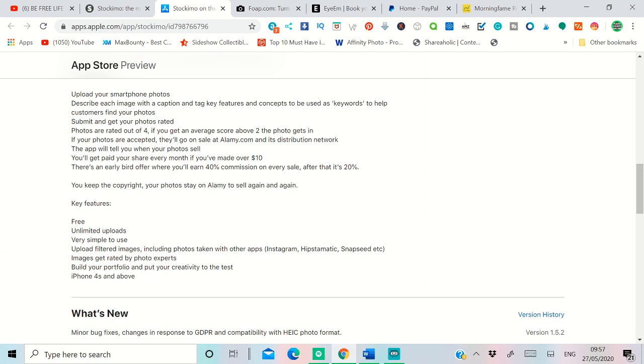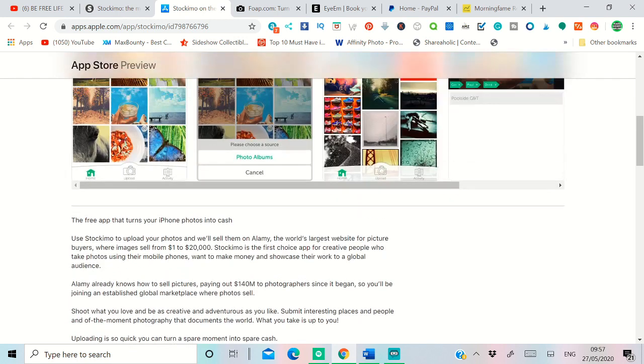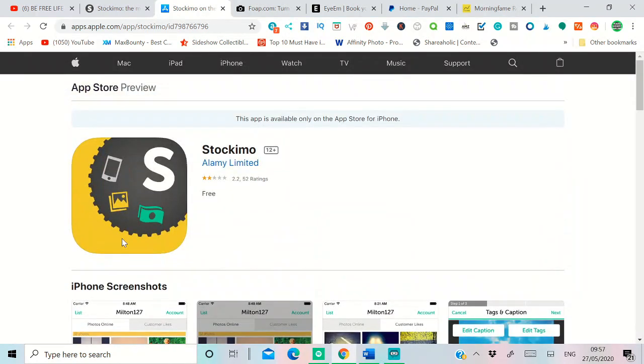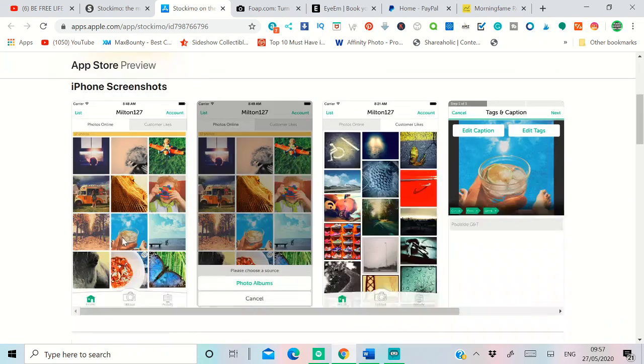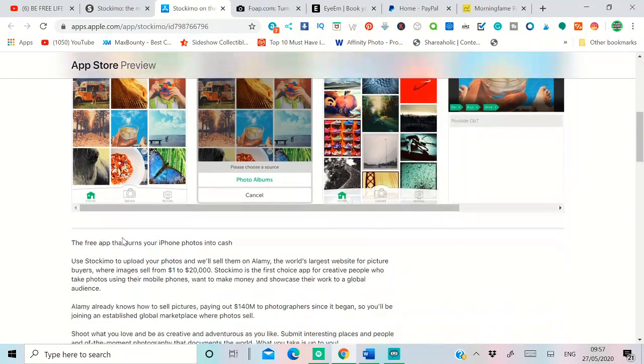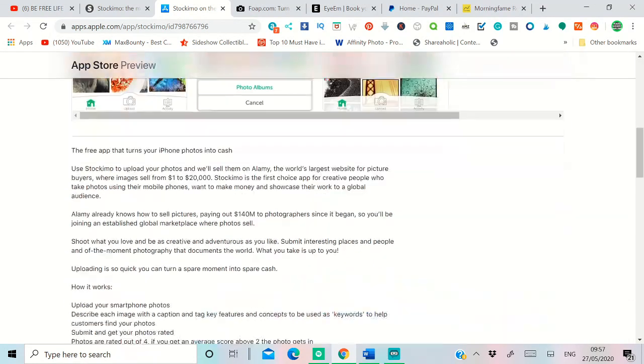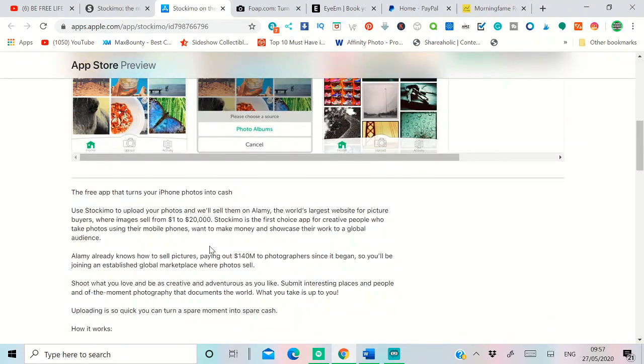It's free to start, unlimited upload, very simple to use, and you need to have iPhone 4S or above for that. This is the first app. Go and check it out. They have over one million users. Your image can sell from one dollar to twenty thousand, depending on the image. The twenty thousand usually comes from brand deals.